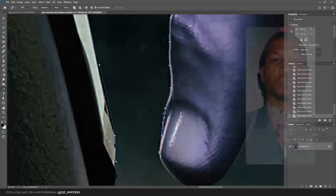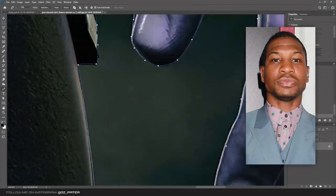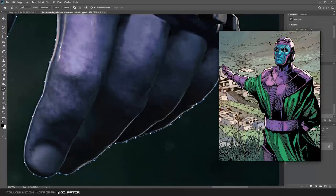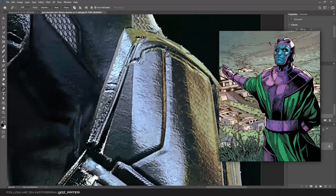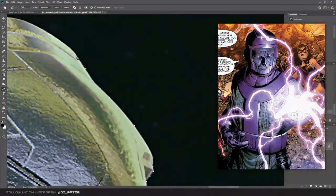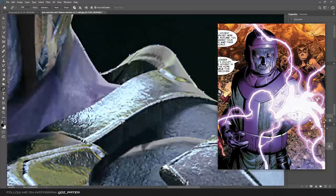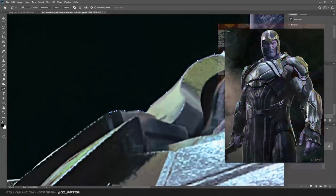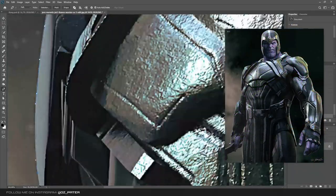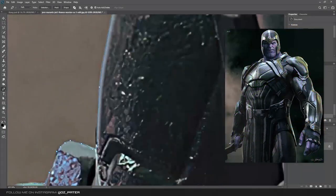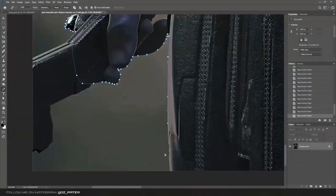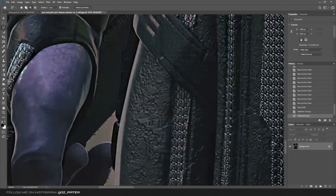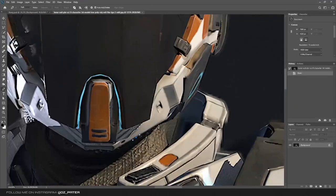So it all started when Jonathan Majors was announced as Kang the Conqueror, and I really wanted to recreate this comic book look of him. I found this image of Thanos' armor which I wanted to use as a base for my Kang, and I cut it out with the pen tool.